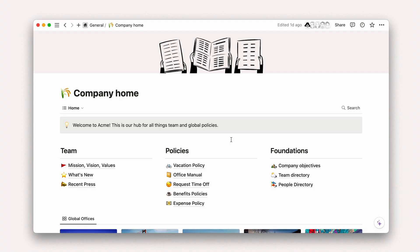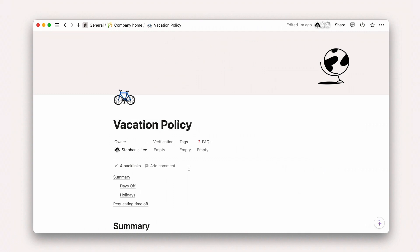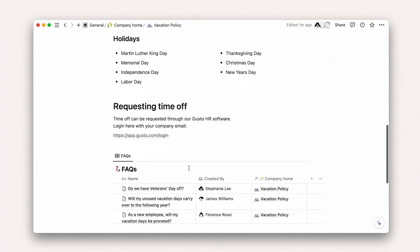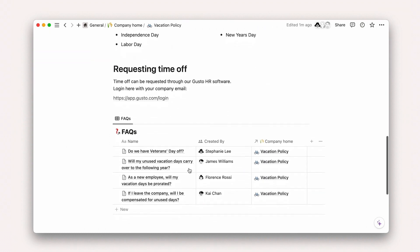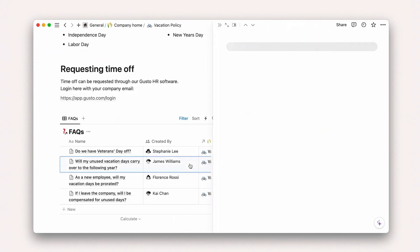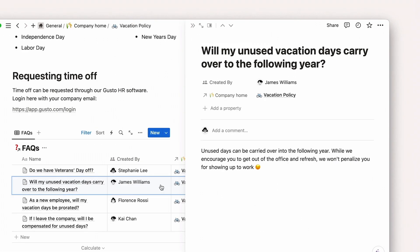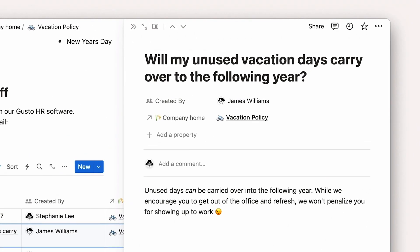And what about FAQs? Questions can be related to wiki pages such that when a team member asks a question, they can not only find the answer, but get the broader context on that topic.